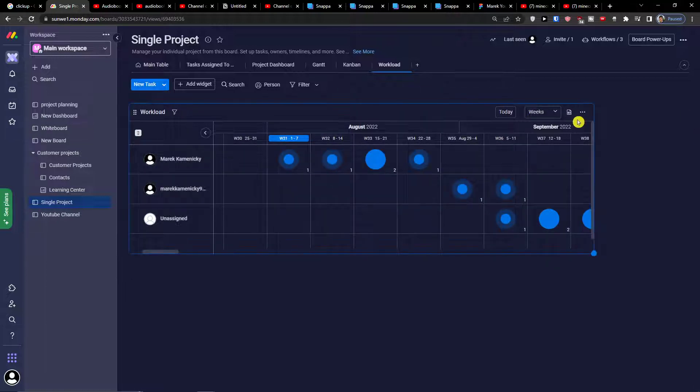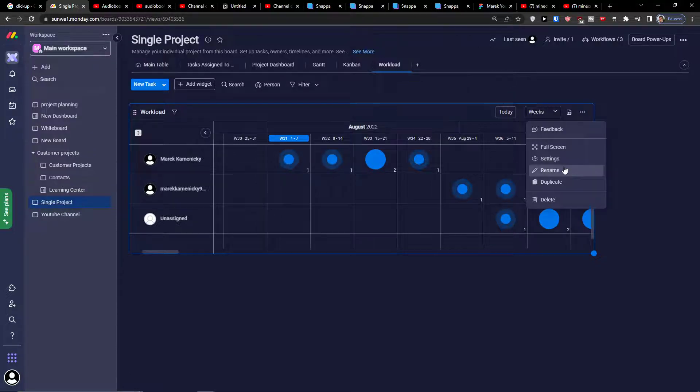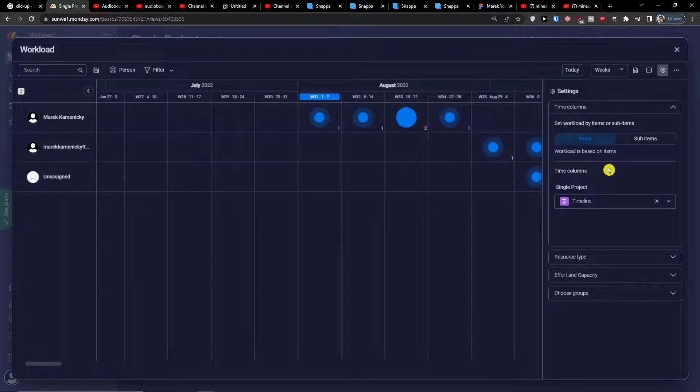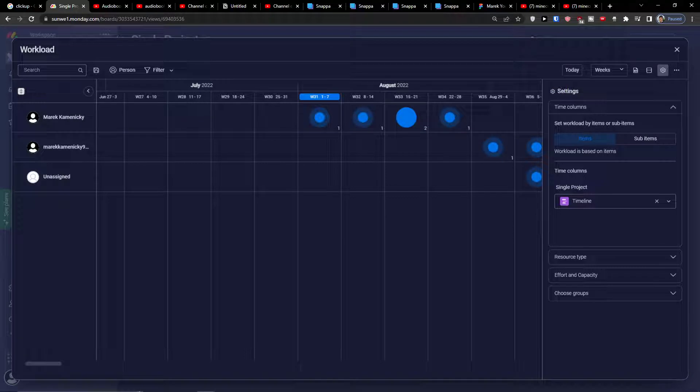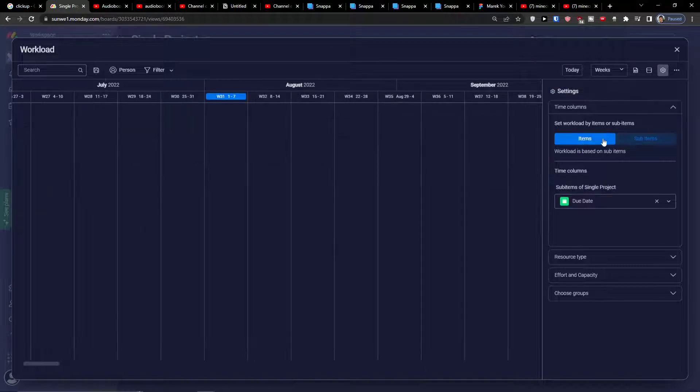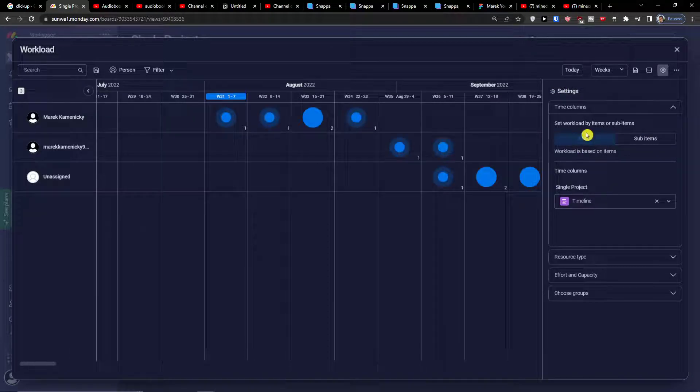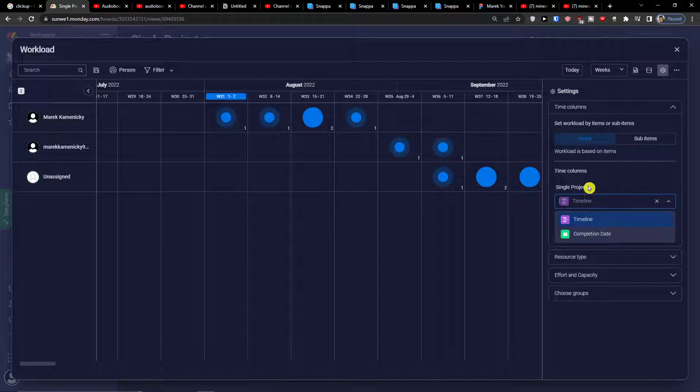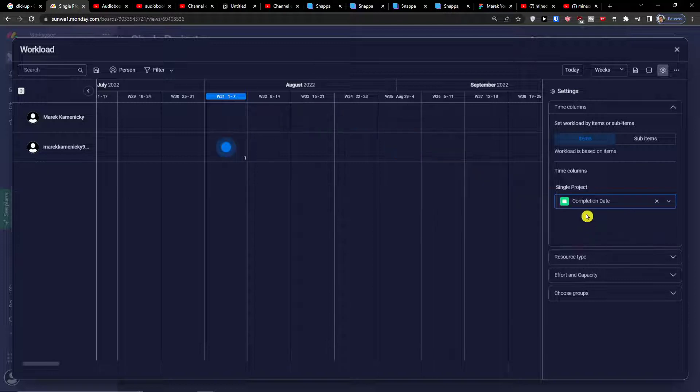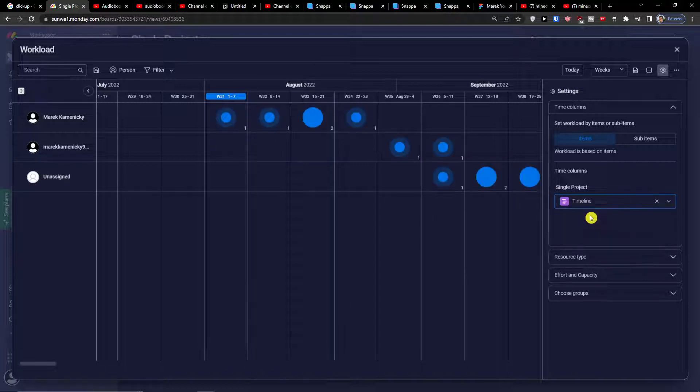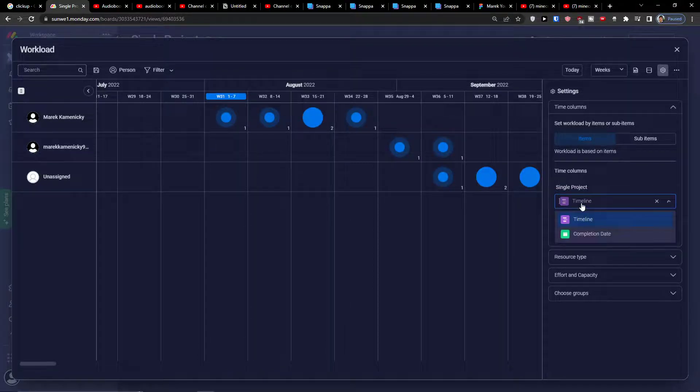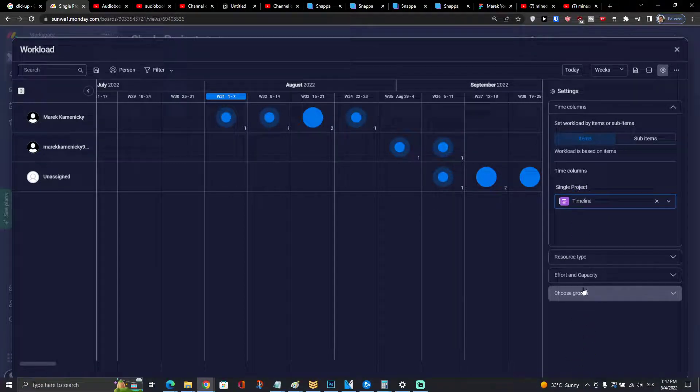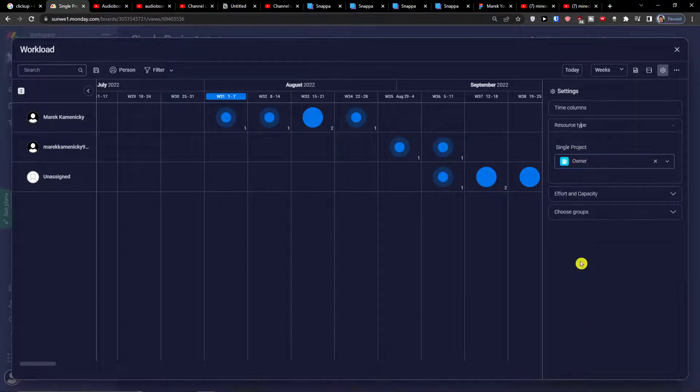But you can ask myself like okay Marcus but what do these blue things mean? They are like overload and I'm going to explain to you how it works. When you go to the settings you have the time columns here. You can have it set to workload items or sub-items if you want to focus on items or sub-items. Then you have options to have a single project as a timeline or completion date.